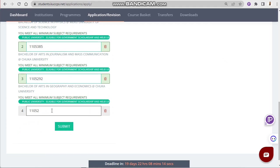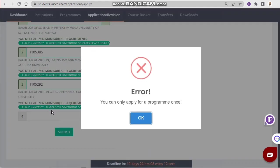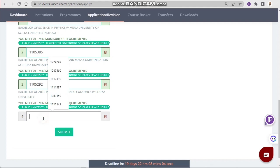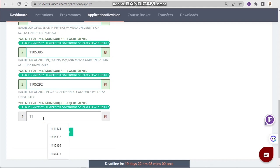Note: if you try to enter a code for a program you have already applied to, the system will reject it with a message saying 'You can only apply for a program once.' So do not repeat the same program code.